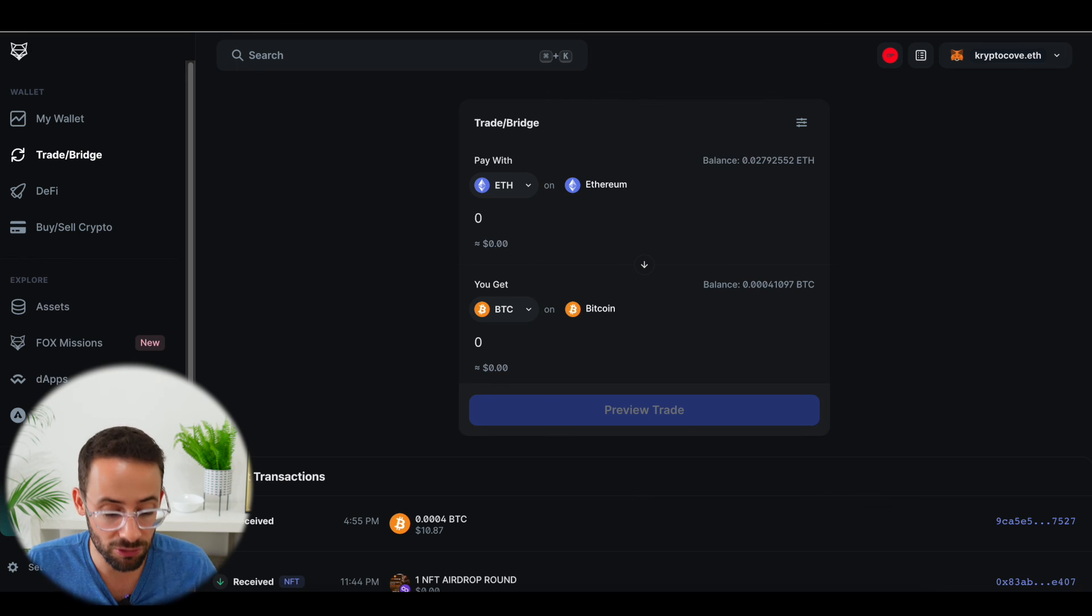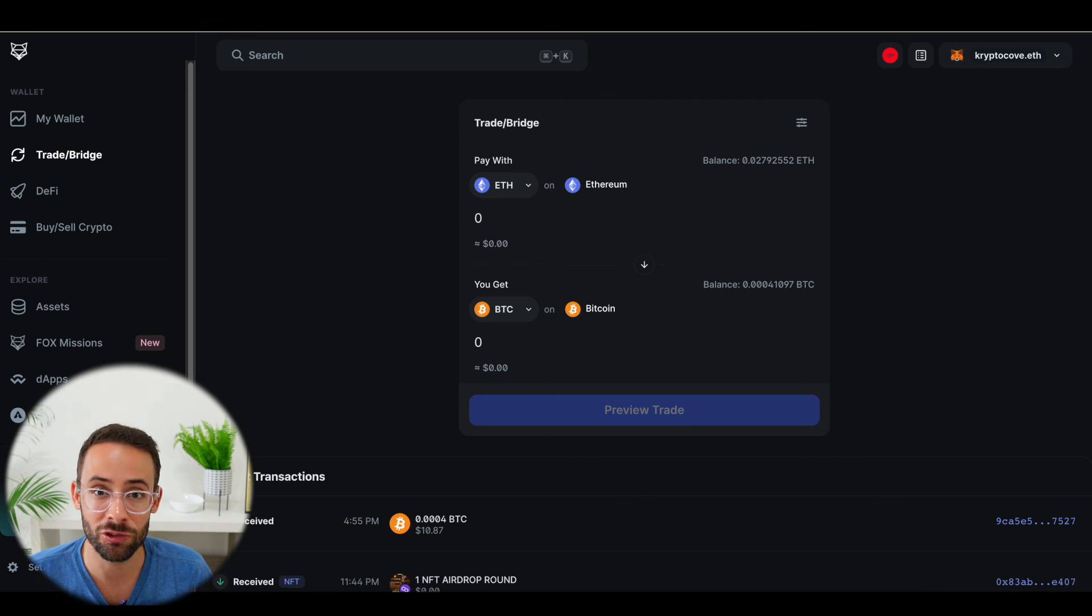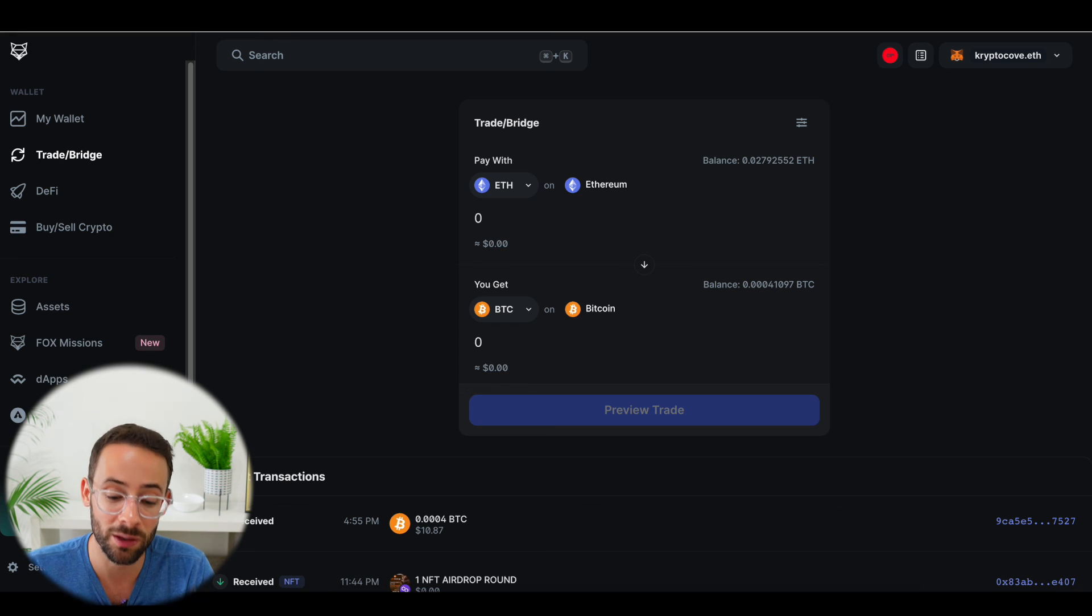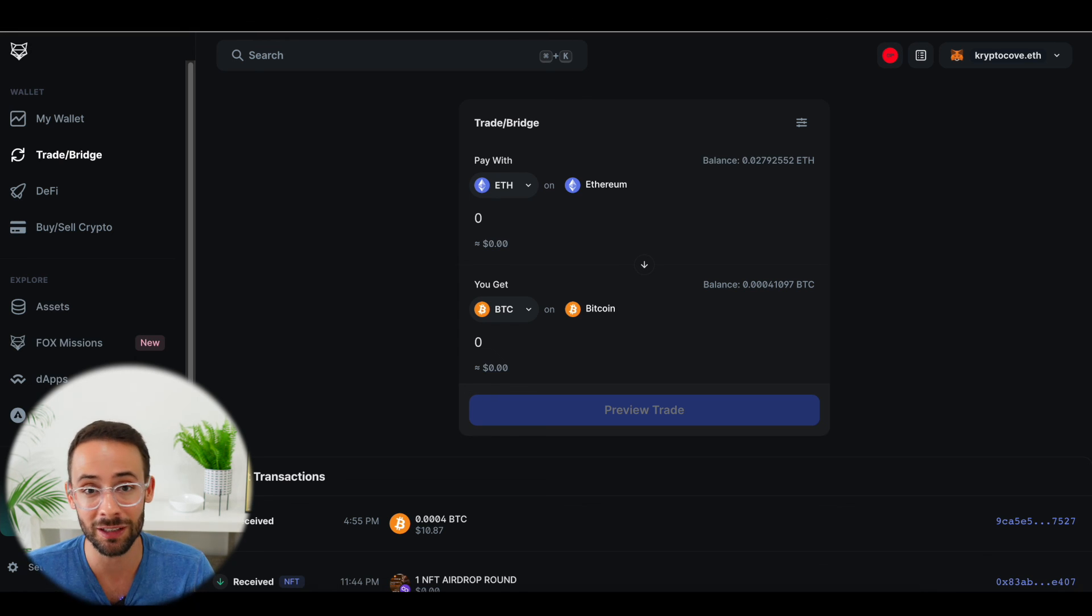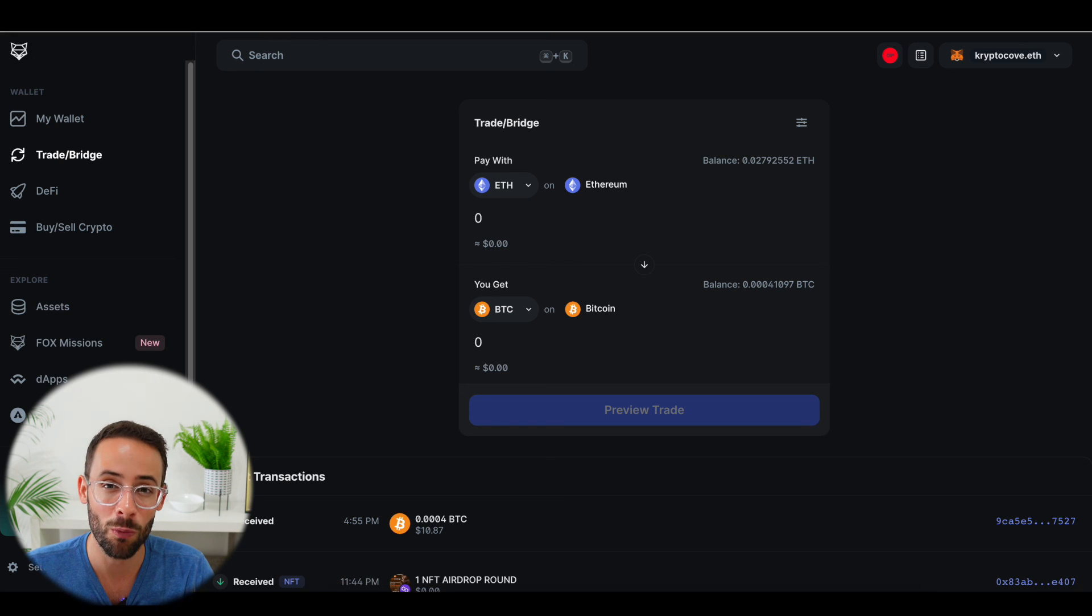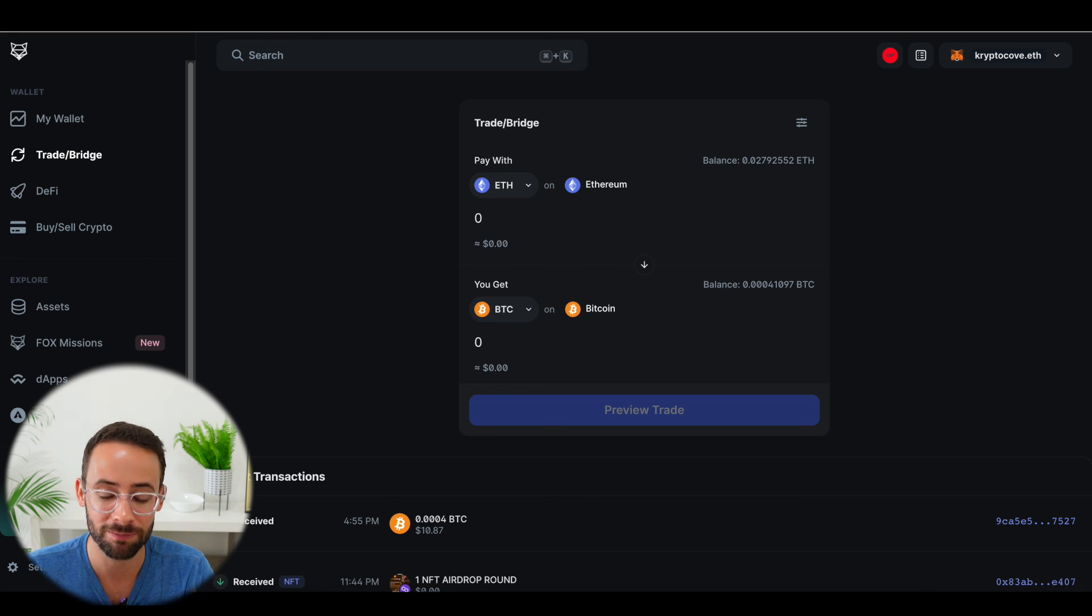Anyways, this is a great new feature on MetaMask and I highly recommend you check it out. Although of course, don't put anything with too much value into it because you want to manage your risk in crypto. Thanks so much for watching. Hopefully you found this useful and have a great day.